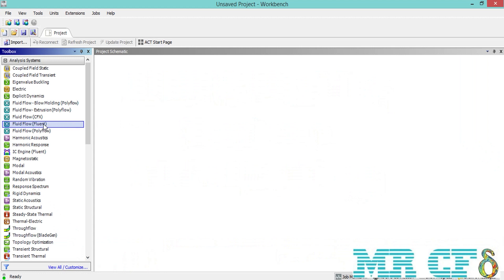In the Workbench environment, you can access the ANSYS Meshing software either by using the fluid flow block, or through the ANSYS Meshing Standalone system, which will be shown in the next slide.